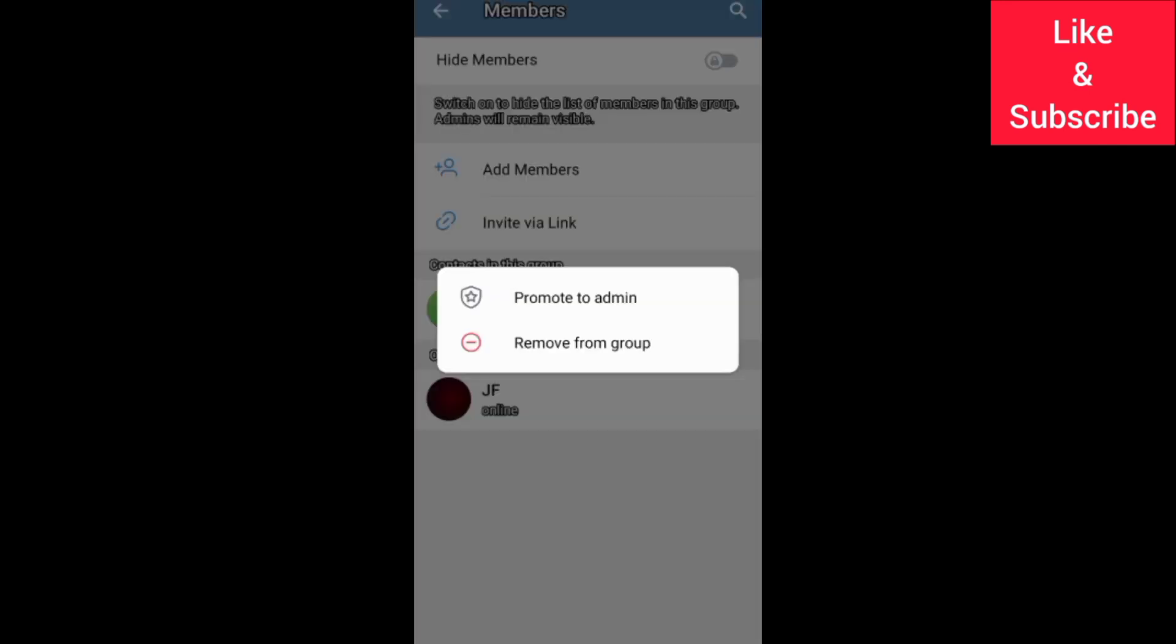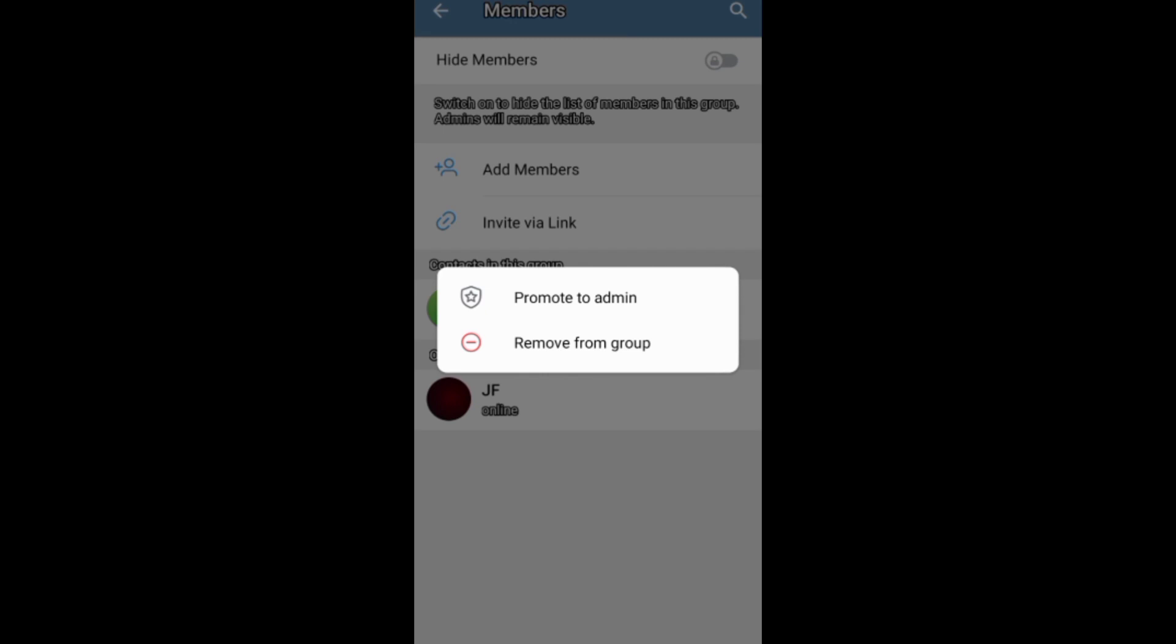If you find this video helpful, like it. If you want to grow and succeed on Telegram and other social media platforms, subscribe to this channel for more videos.